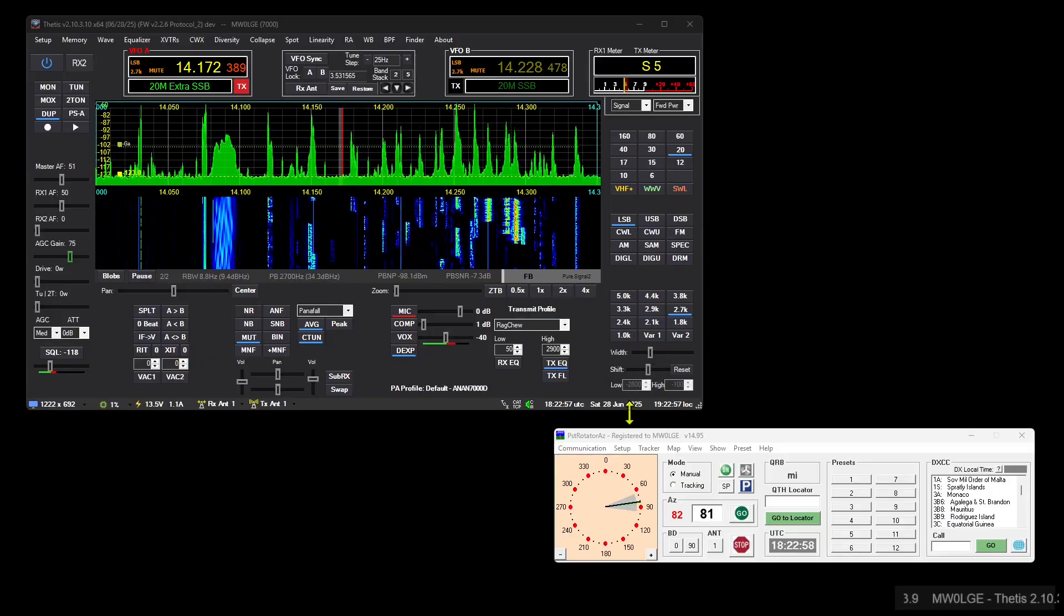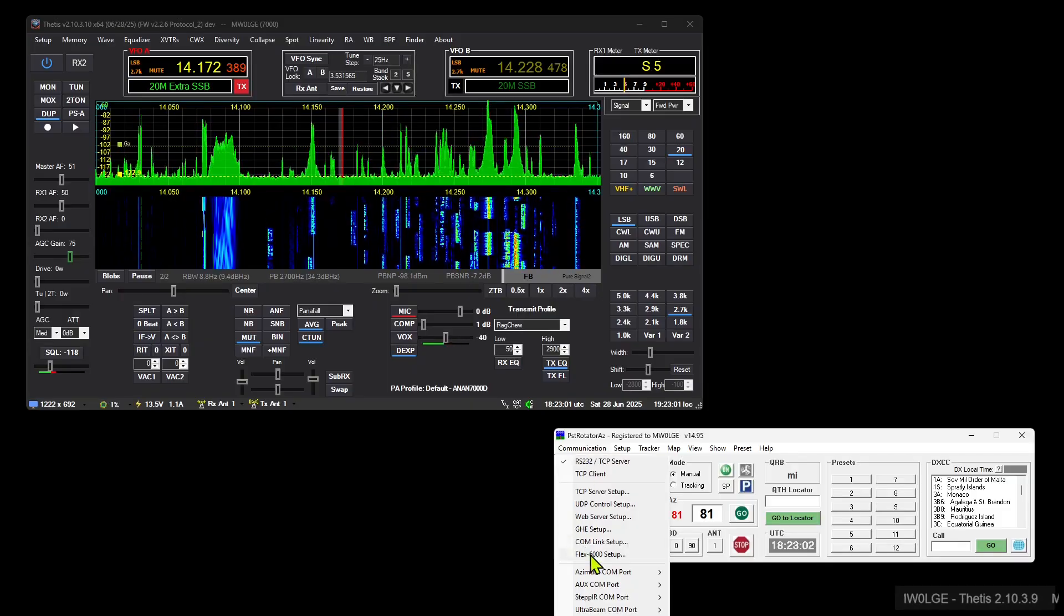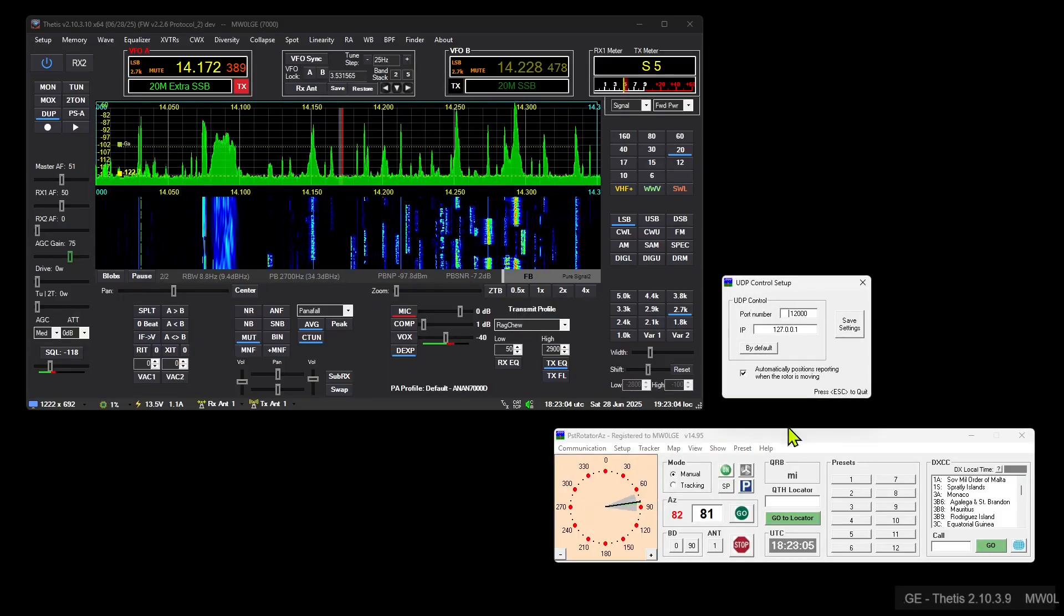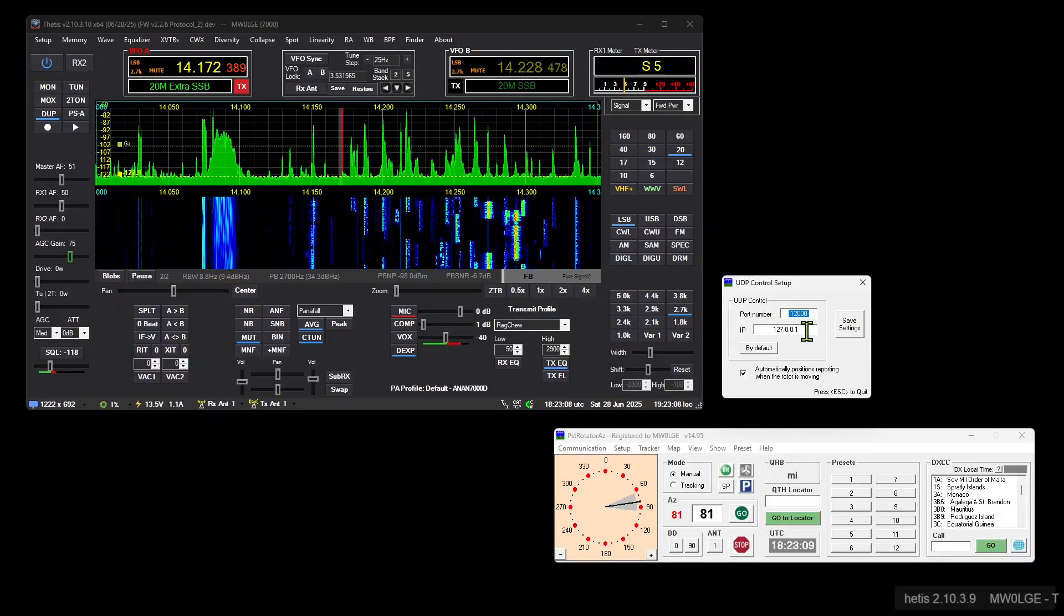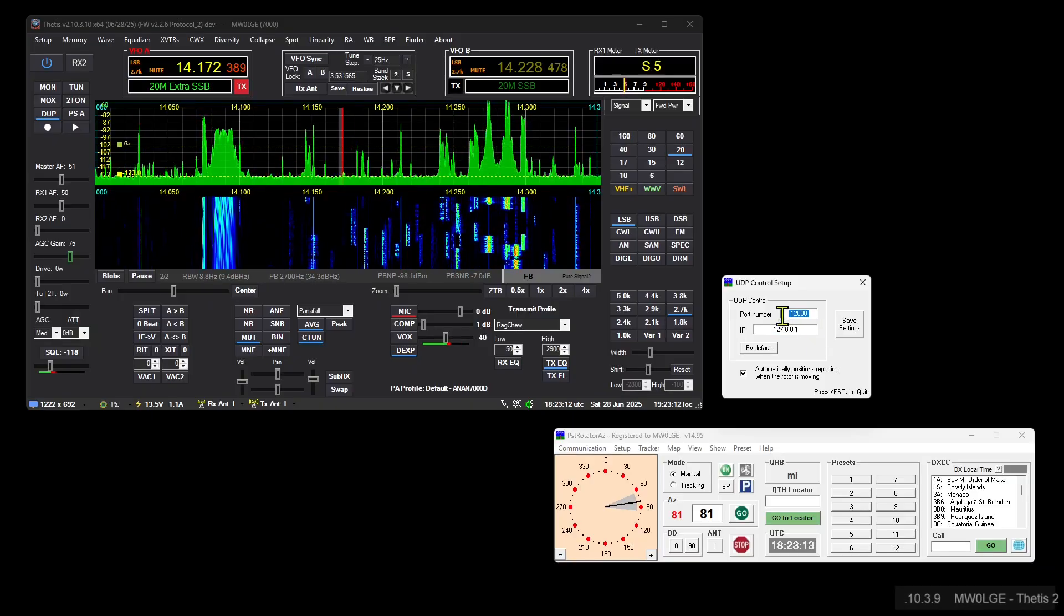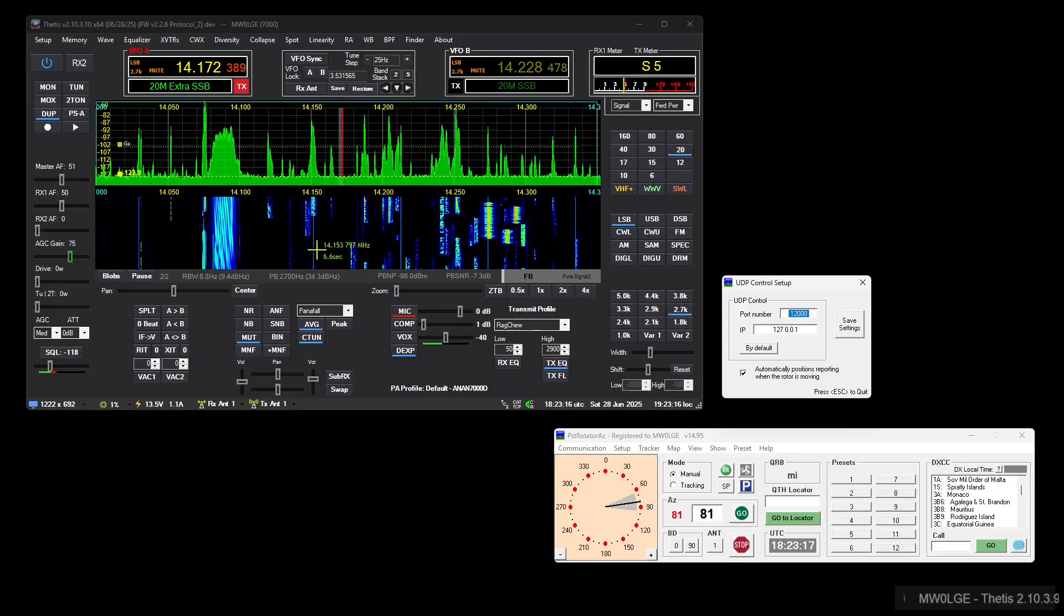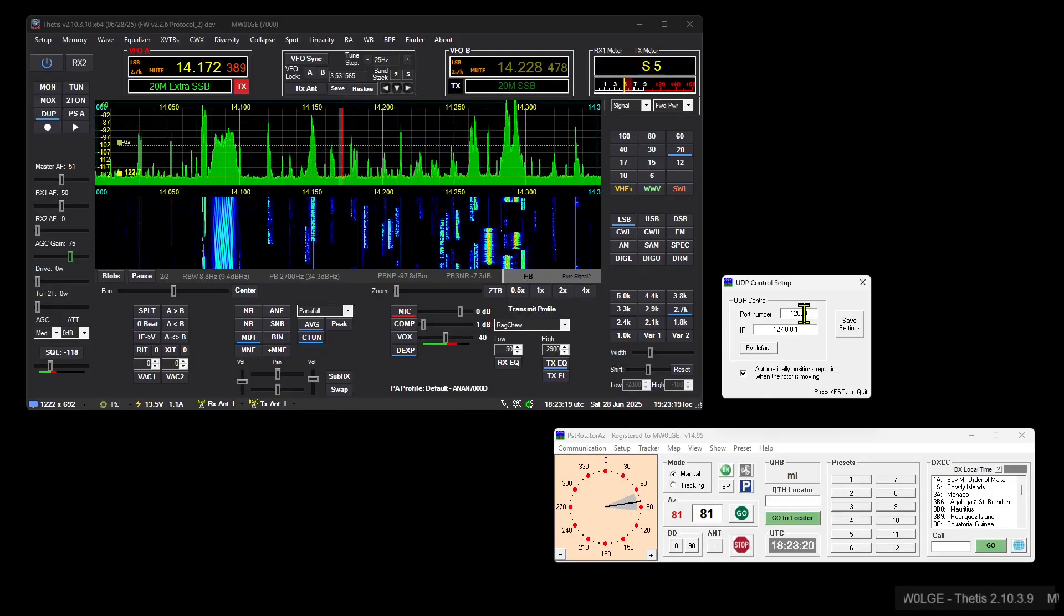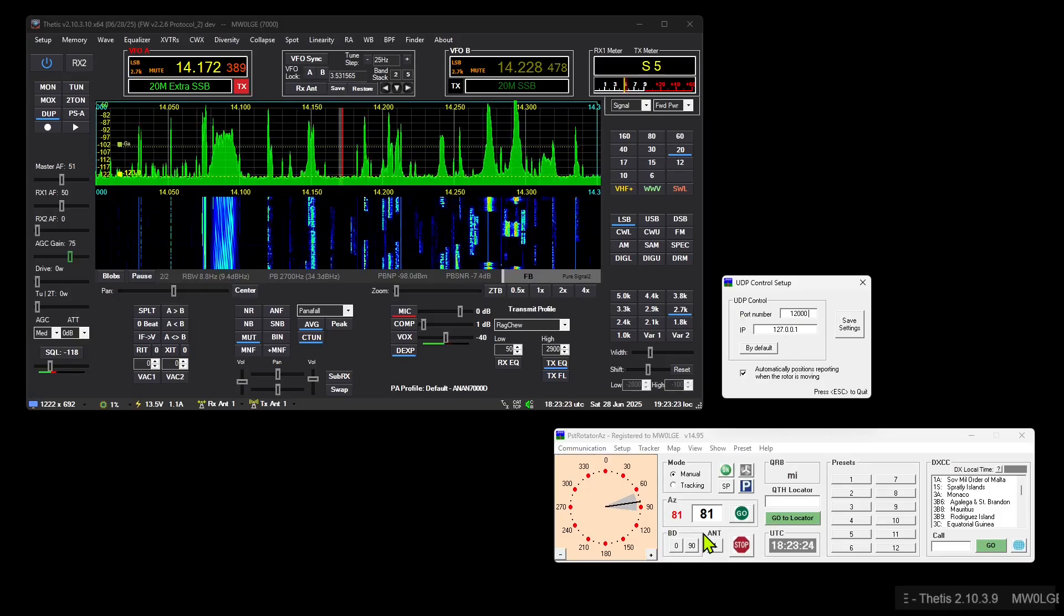We're going to go through this quite quickly, so communication and PST Rotator UDP control setup. Check this, make sure it's set up like this: 12000 and 127.0.0.1 for localhost. 12000 is the port that PST Rotator listens to for commands to move, etc. And one port higher, so 12001, is where PST Rotator outputs to.